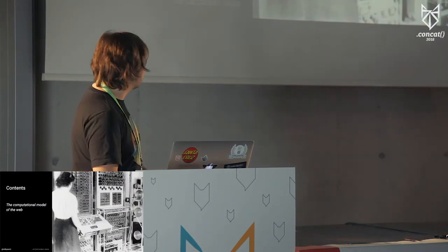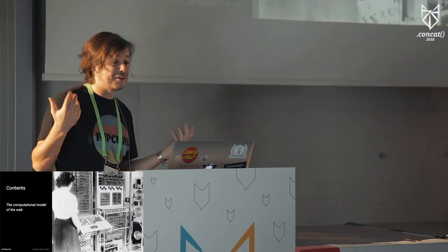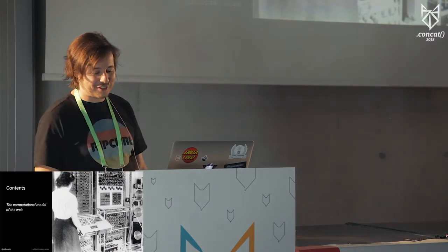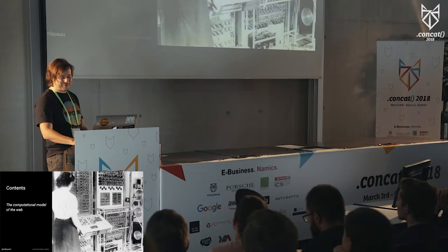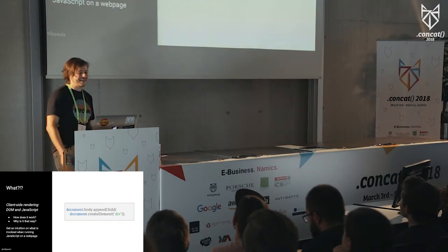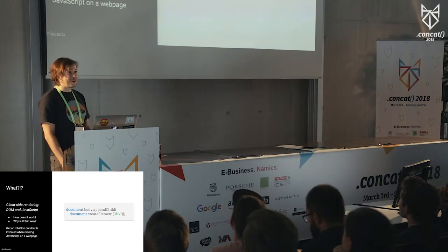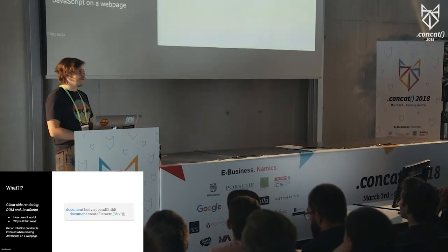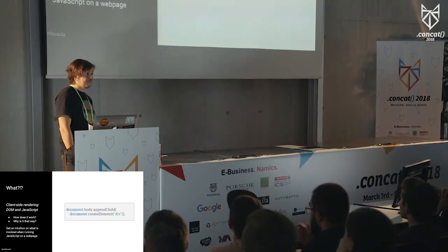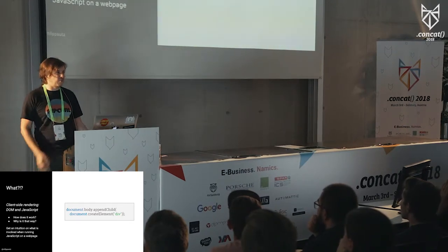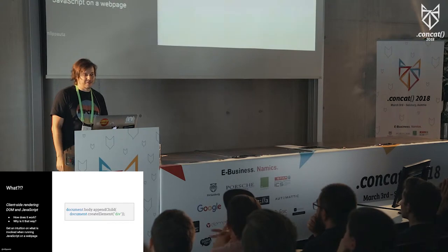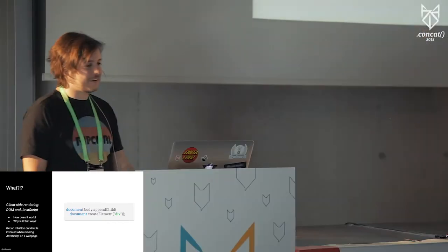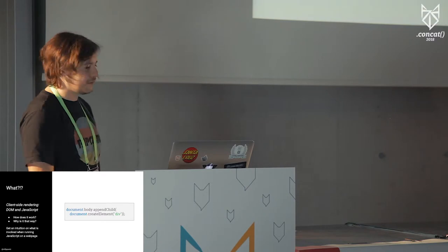So what is this about? Nothing more than the computational model of the web, essentially. I realize that the PHP folks might not like this, but for me, myself, this is client-side rendering. It's DOM and JavaScript. And I want to give you an overview of how this works, how frameworks play into this. Why is it that way, maybe? Maybe it's not ideal.